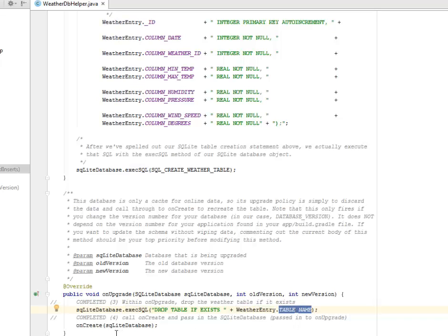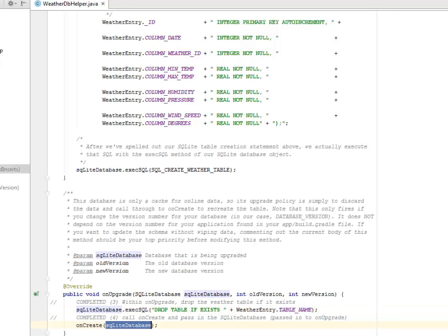We are going to call onCreate and pass in the SQLite database into the onUpgrade method.